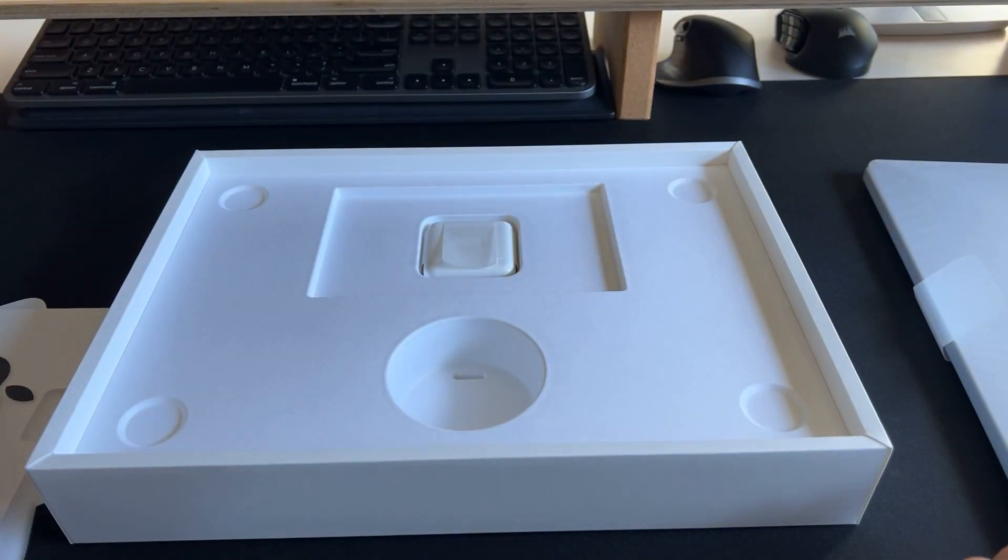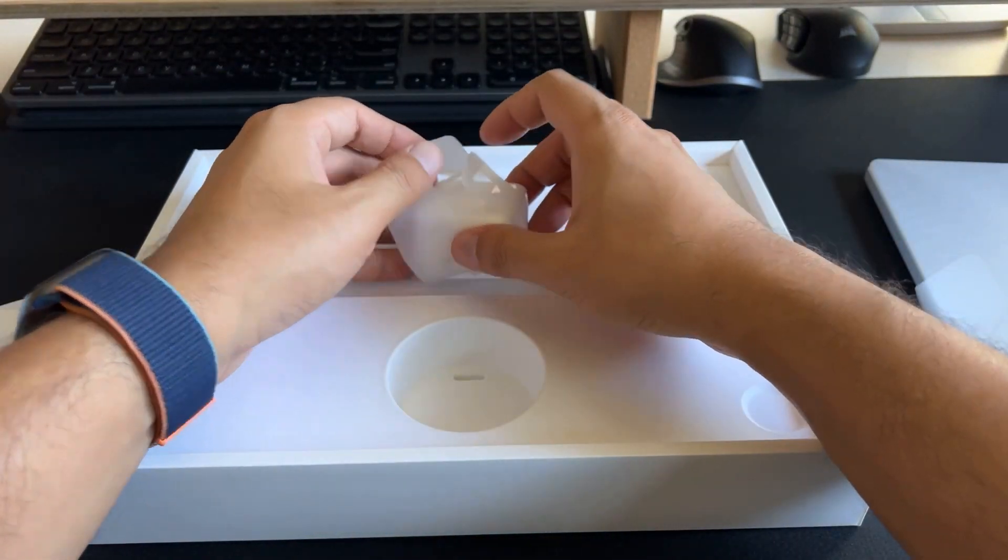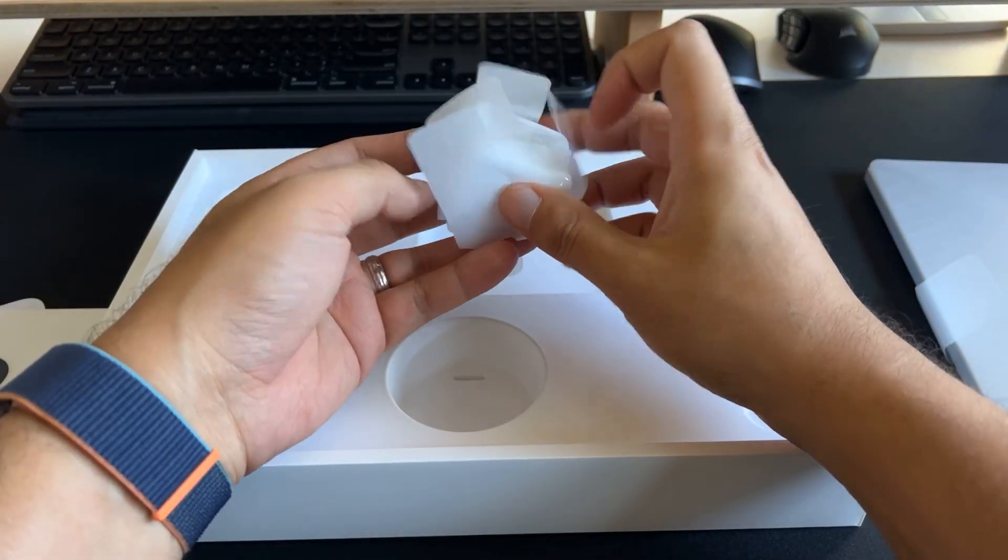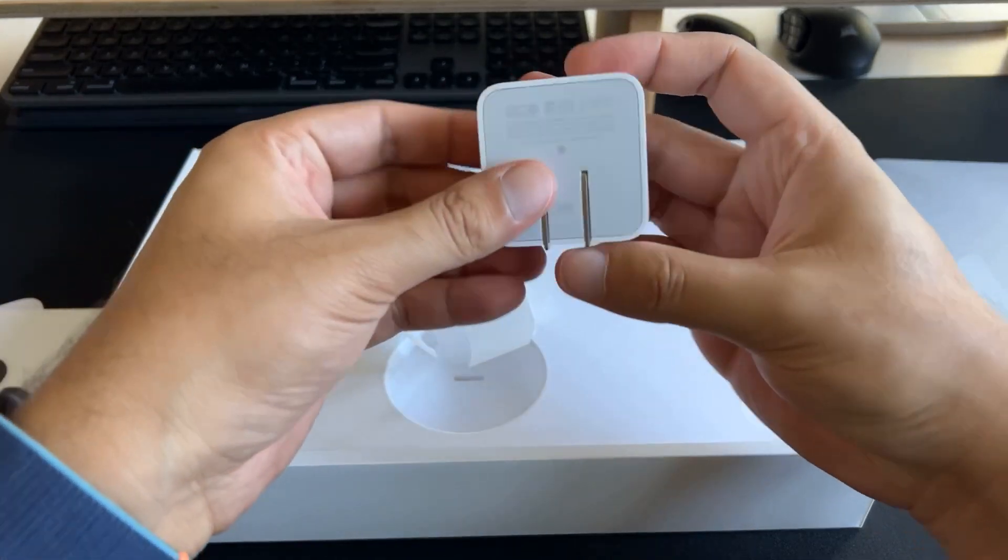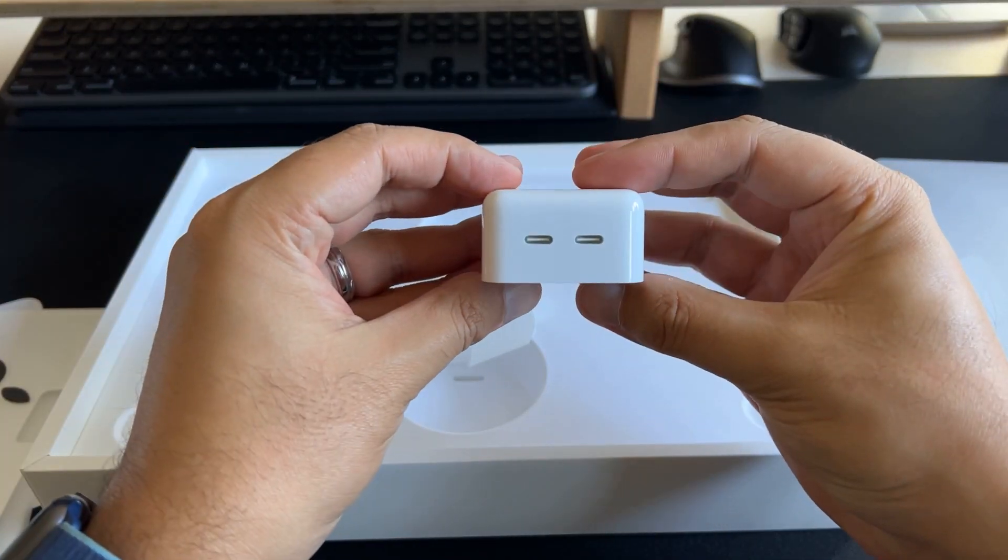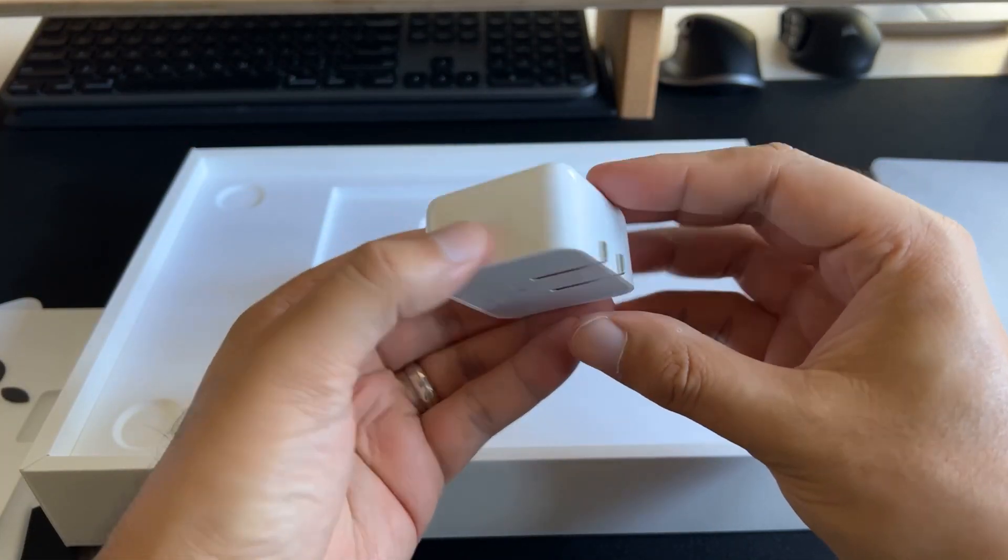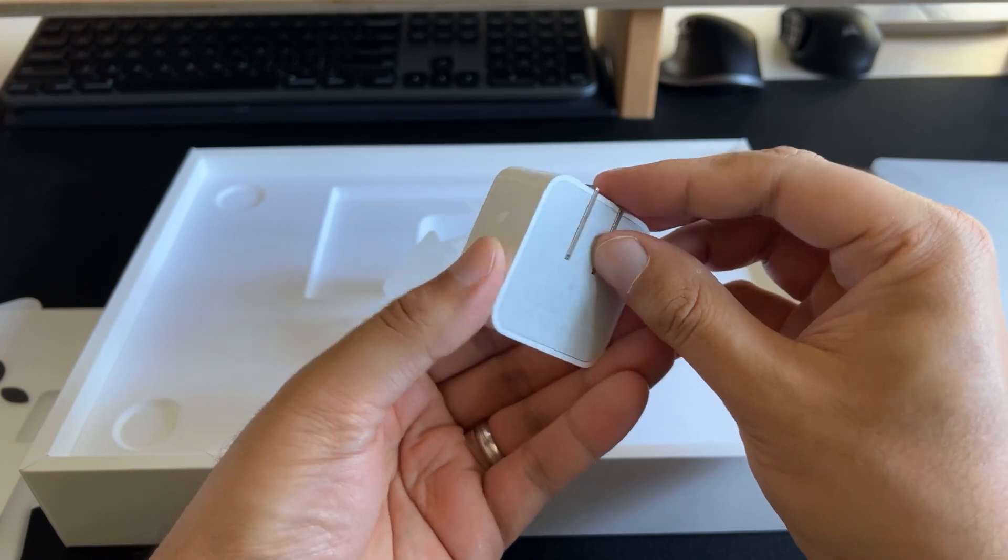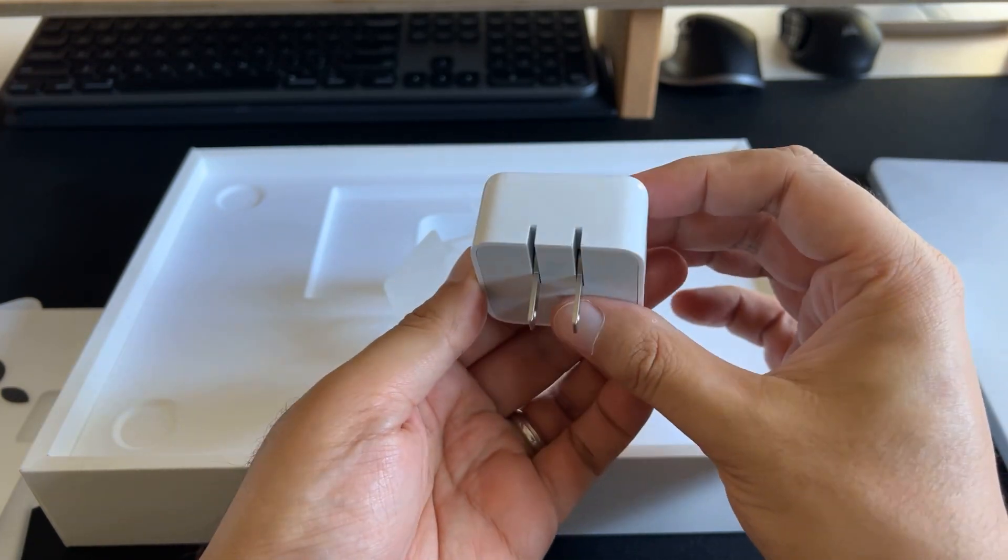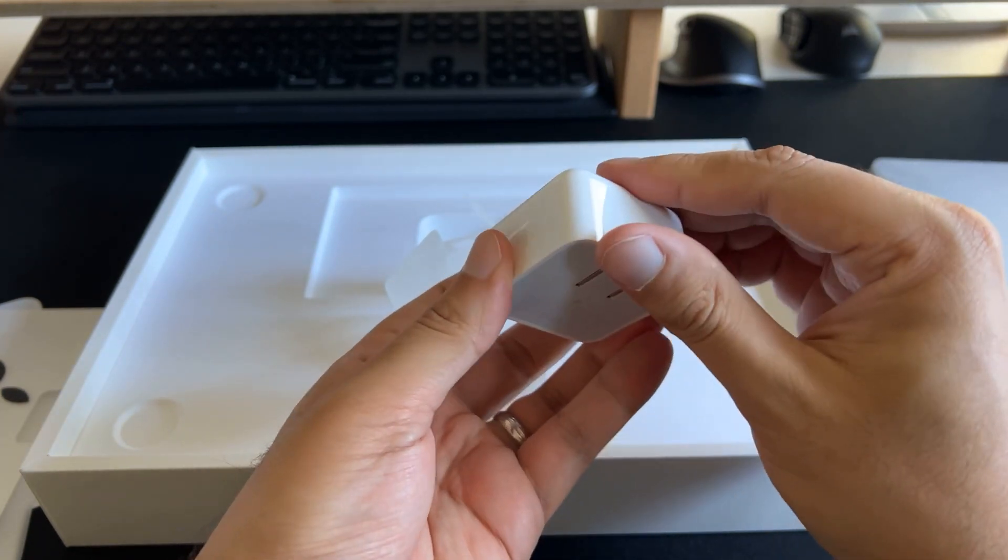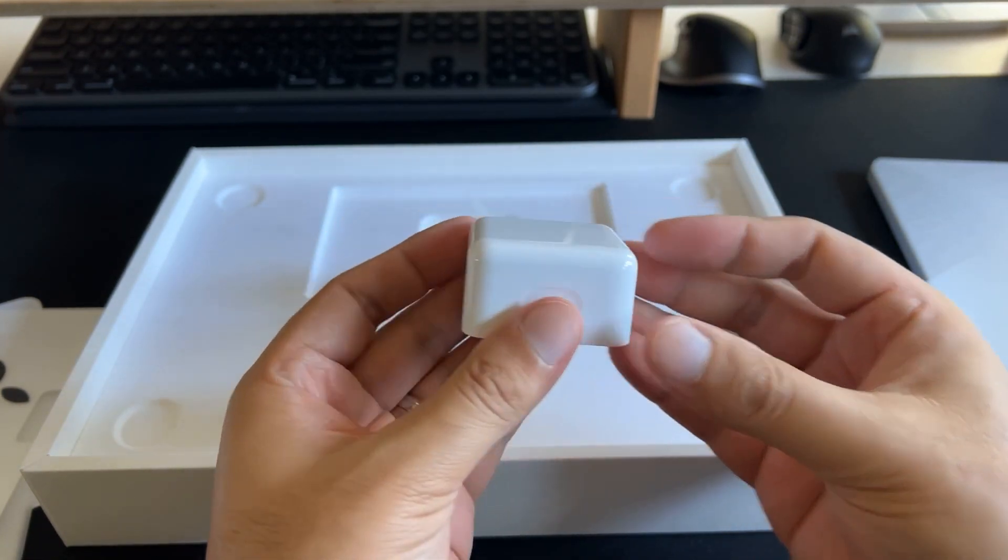It also comes with a 35-watt dual USB-C port compact power adapter, which allows you to charge two devices at the same time, whether you're at home, in the office, or on the go. This allows you to quickly charge to 80% in just 20 minutes.